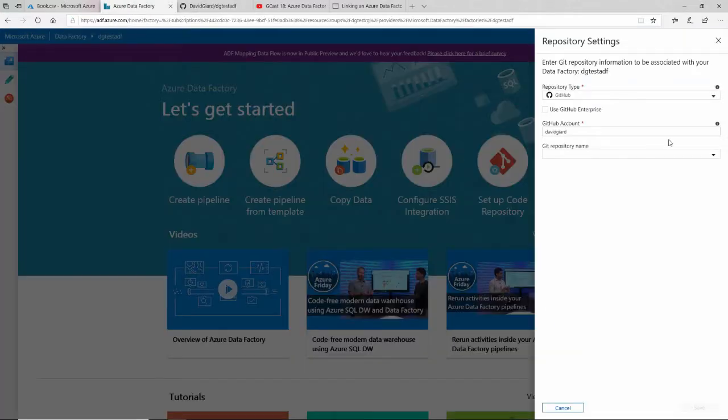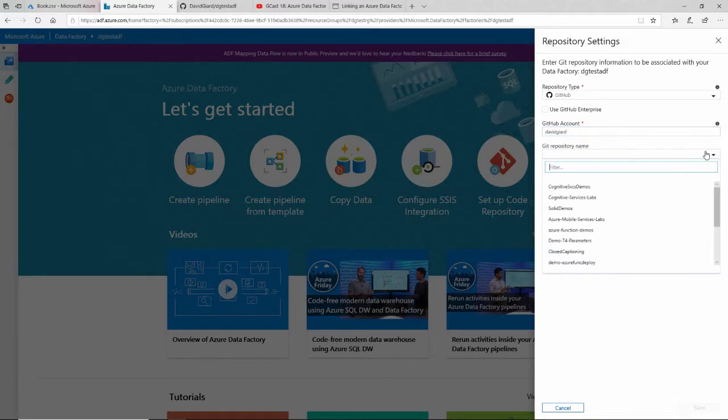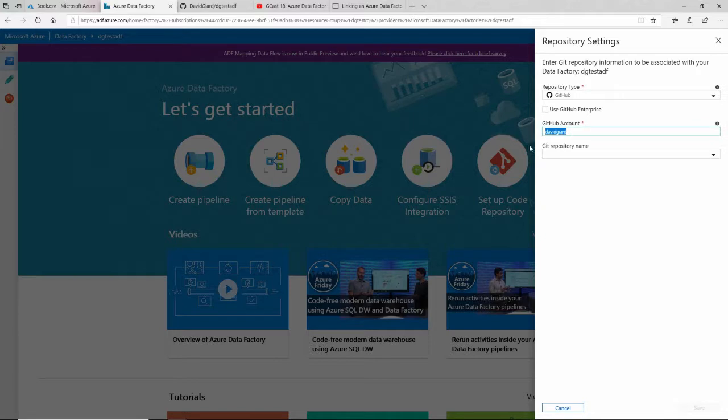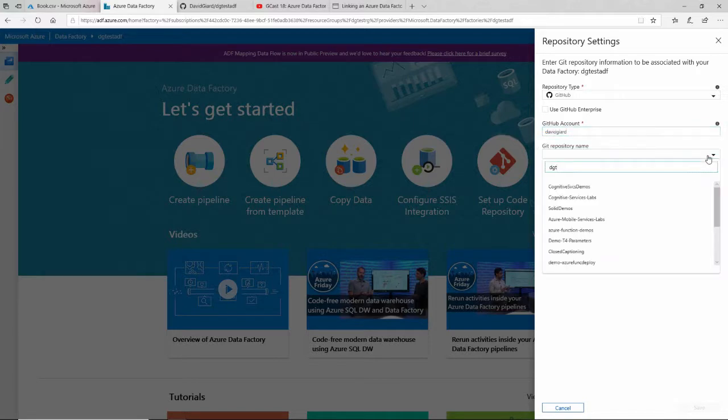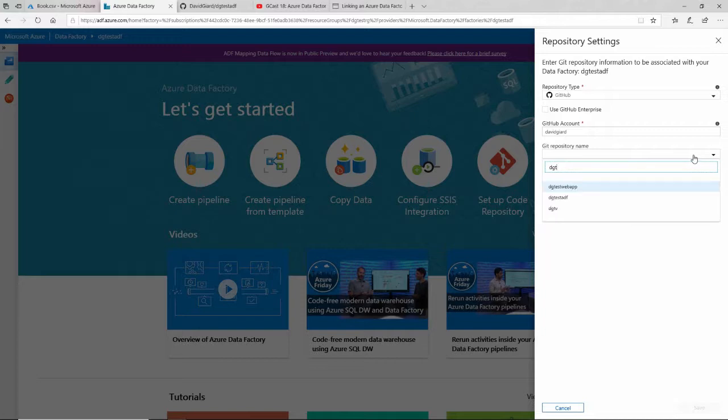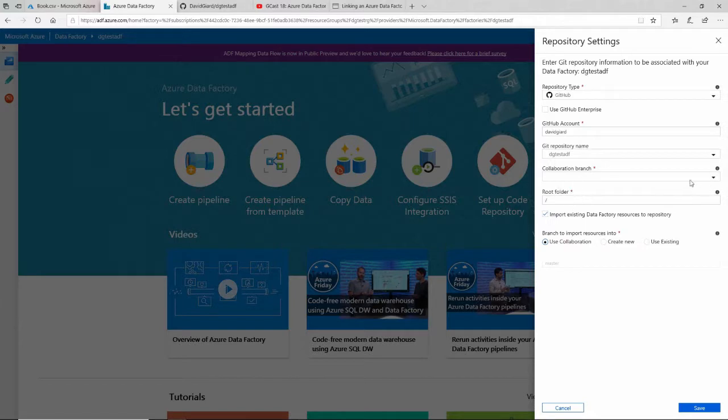Now I can come over here, and I'll have to probably retype this to refresh that list. And now I have DGTestADF right there in my list.